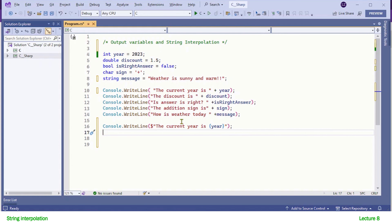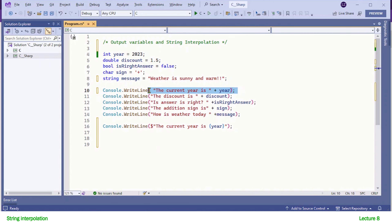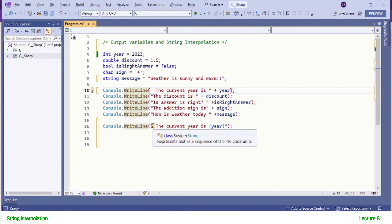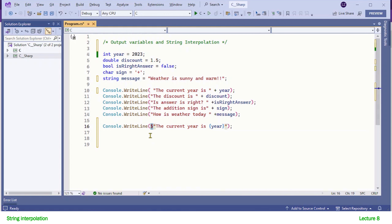This line of code where the string literal starts with a dollar sign is actually a string interpolation, and the output of this WriteLine and the first one is exactly the same. The syntax of interpolation is very simple: string interpolation begins with a dollar sign, and right after the dollar sign you code your text as usual inside the double quotes.